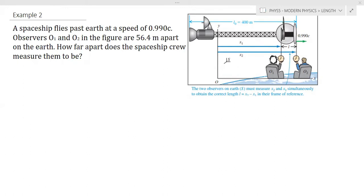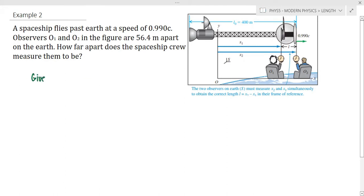For problem two, a spaceship flies past Earth at a speed of 0.990 speed of light. Observers O₁ and O₂ in the figure are 56.4 meters apart on the Earth. How far does the spaceship crew measure them to be? In this problem, we are going to look for the distance between the two observers O₁ and O₂ from the view of the spaceship crew. We will first write our given: the proper length is 56.4 meters, and our speed is 0.990 speed of light.